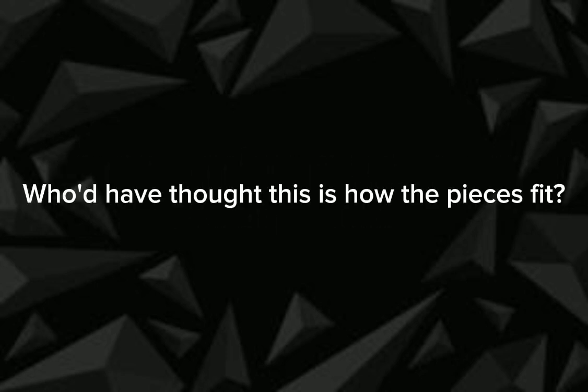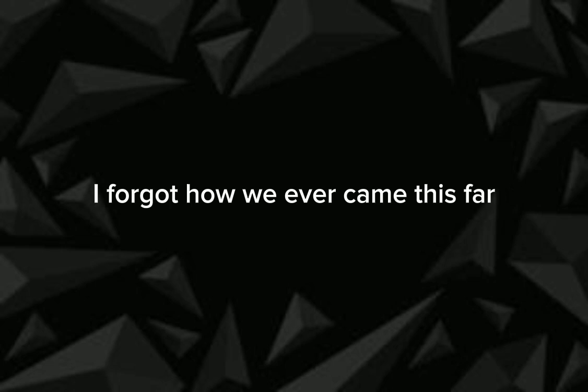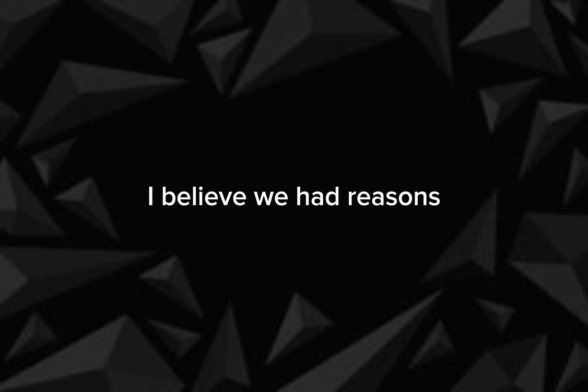Who'd have thought this is how the pieces fit? You and I shouldn't even try making sense of it. I forgot how we ever came this far. I believe we had reasons but I don't know what they are. So blame it on my heart.